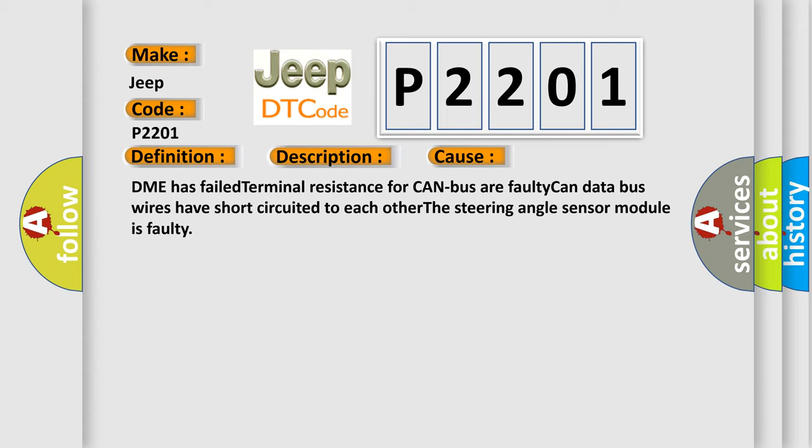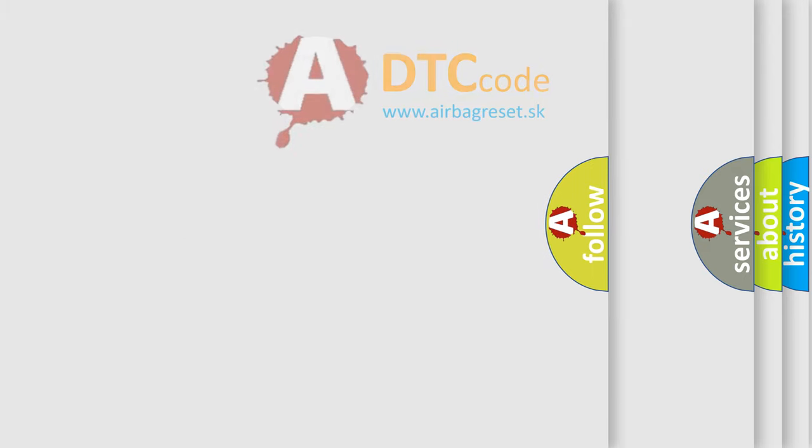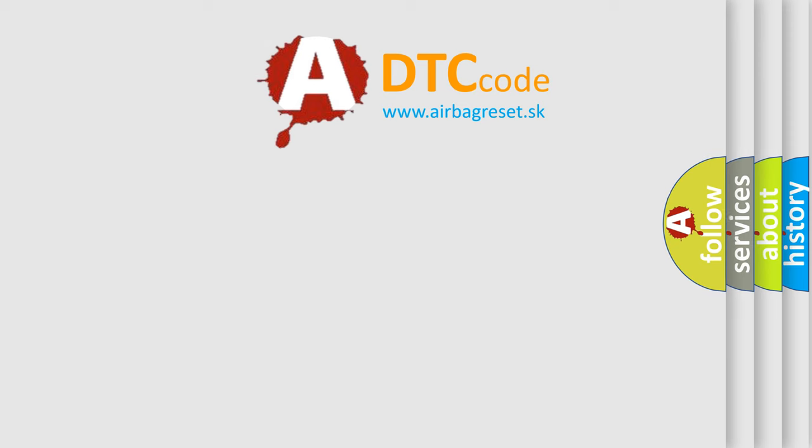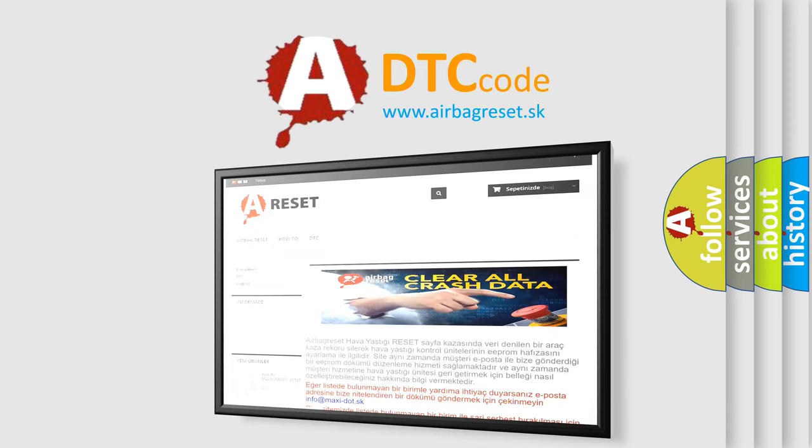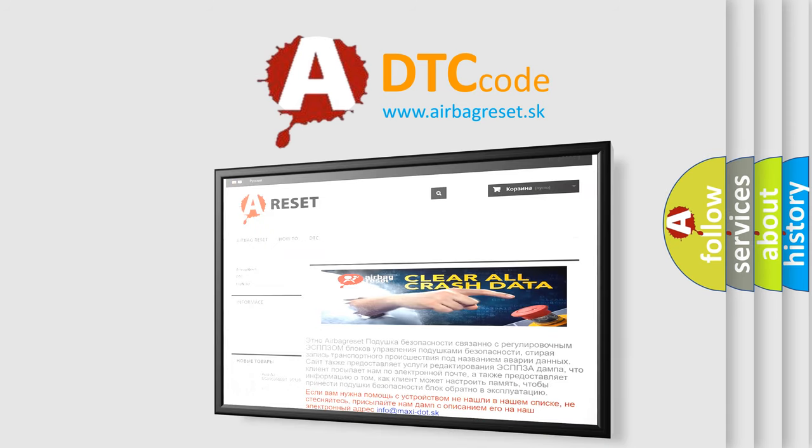The airbag reset website aims to provide information in 52 languages. Thank you for your attention and stay tuned for the next video.